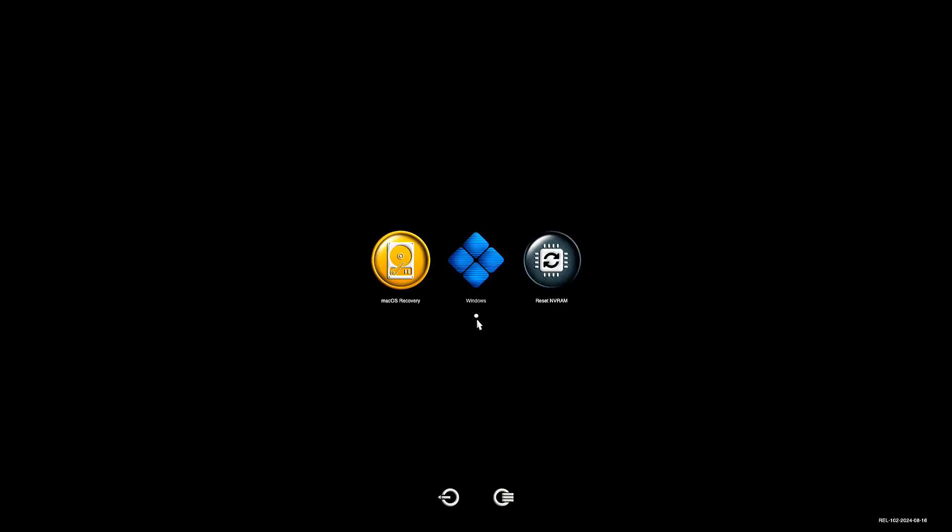After restarting, you'll see a new screen as your PC is now using the OpenCore bootloader. Select the first option to boot into the macOS recovery environment.